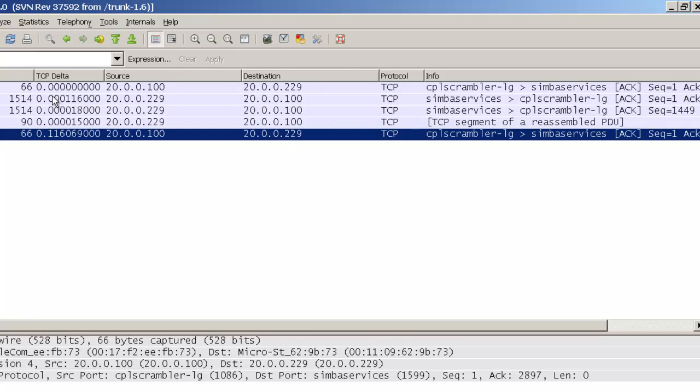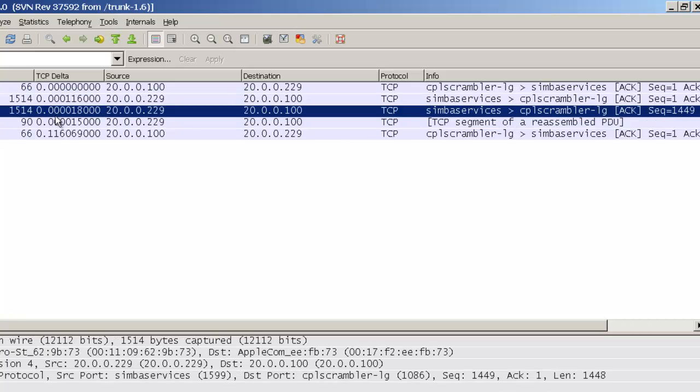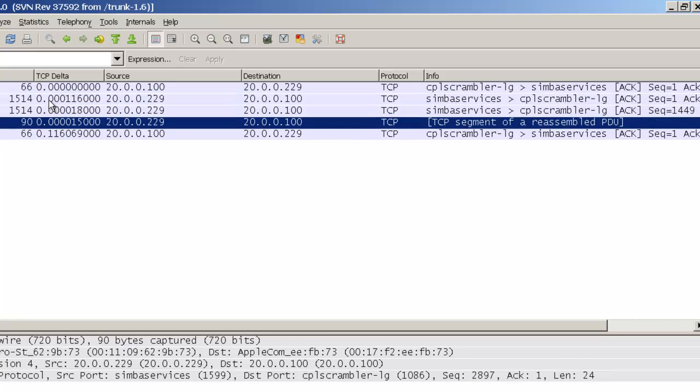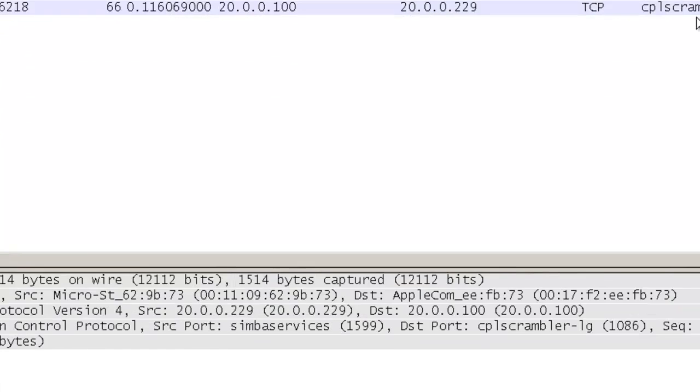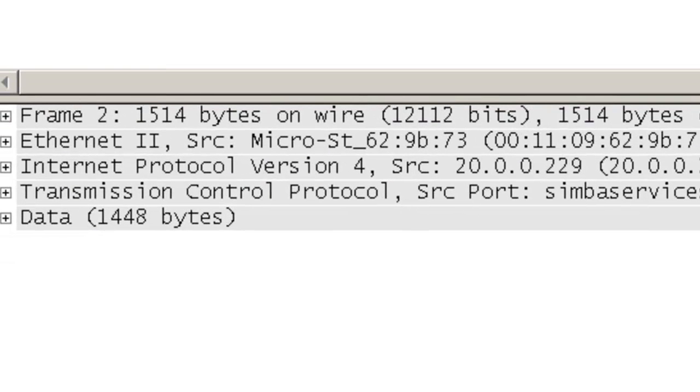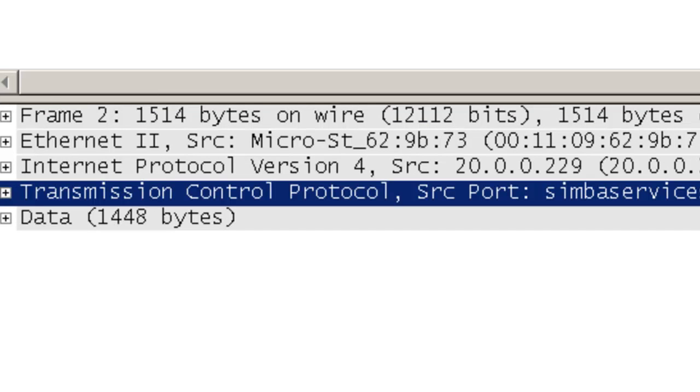So, what you may be thinking is why are we sending only three frames? One of the things we can also do is kind of do some math here. Looking at this specific first frame, we've got 1514 bytes, 1448 bytes of actual data going back. The next packet, same thing, 1448 bytes going back.